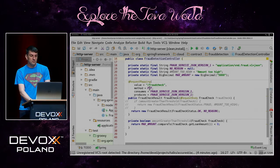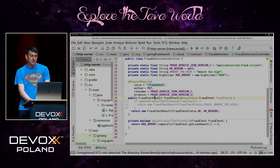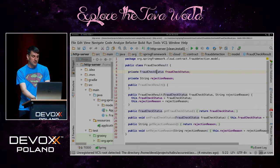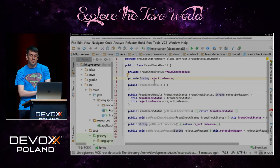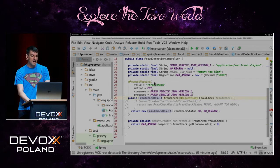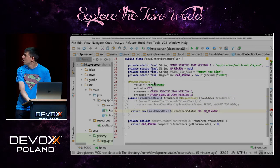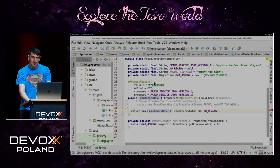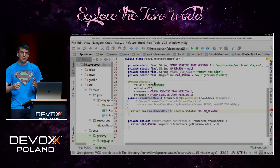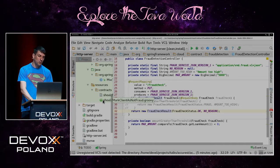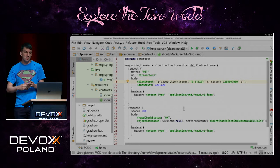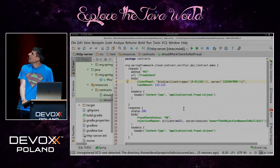There is a REST controller where we call the PUT method on the fraud check URL. We perform the fraud check and return the fraud check result, which tells us the fraud check status. It has two possible values: okay or fraud. We can also add a rejection reason. For the very beginning, we have just one case where we return fraud check status as okay with no rejection reason. The question is whether this API is okay for our customers.